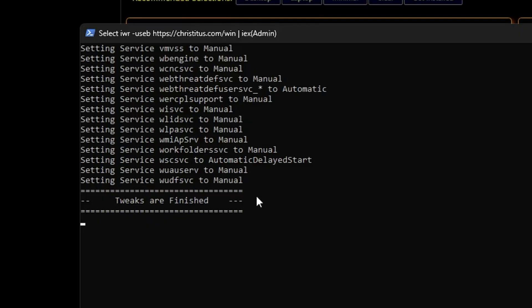Once all the tweaks are completed, you will be getting this message: Tweaks are finished. Now simply you will have to go ahead and restart the computer.